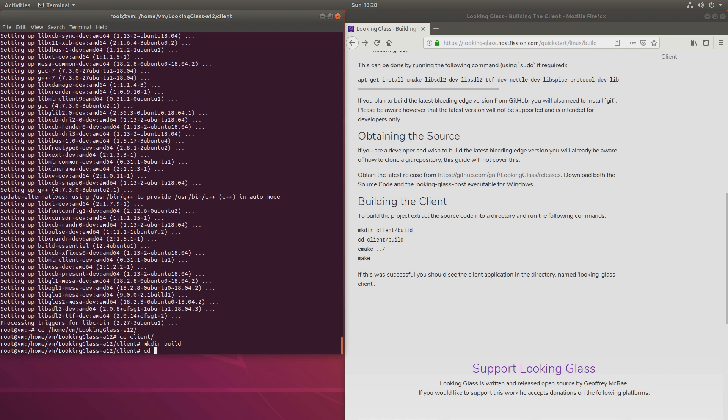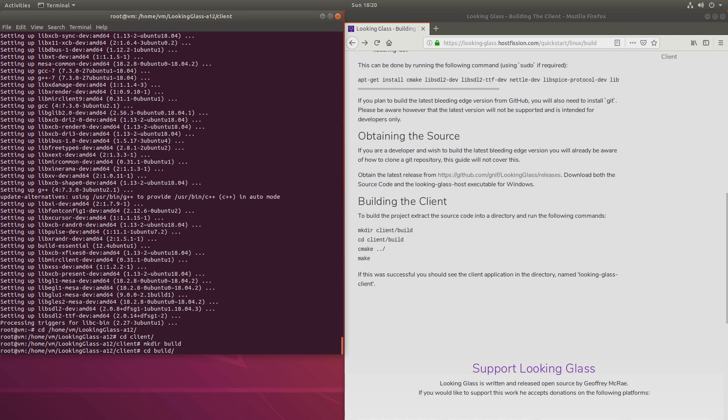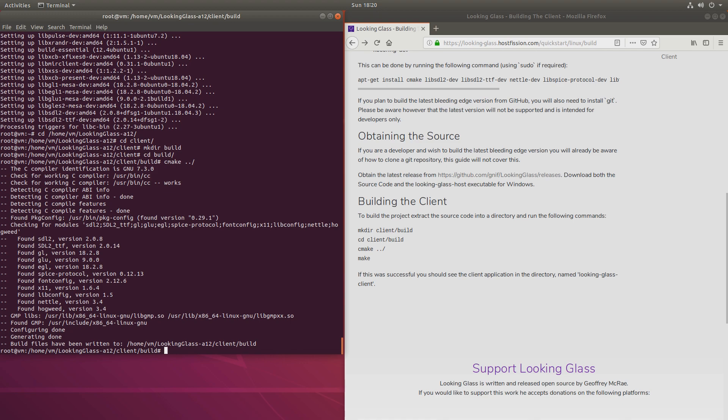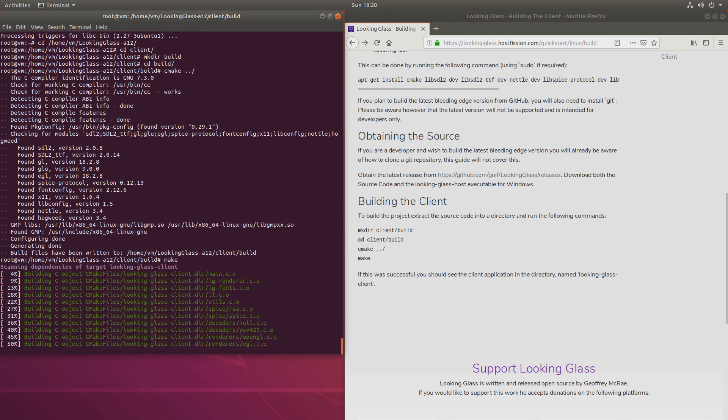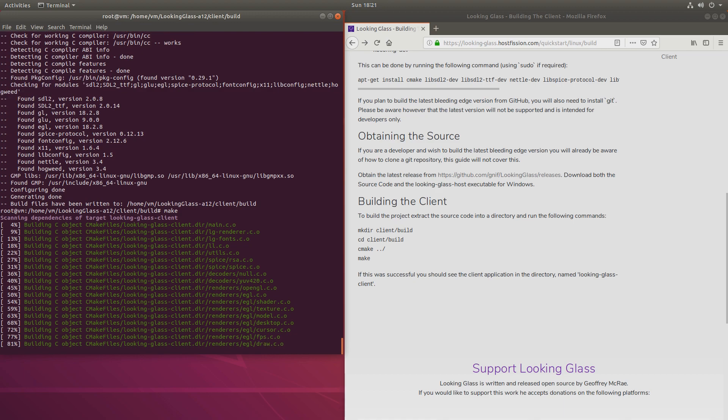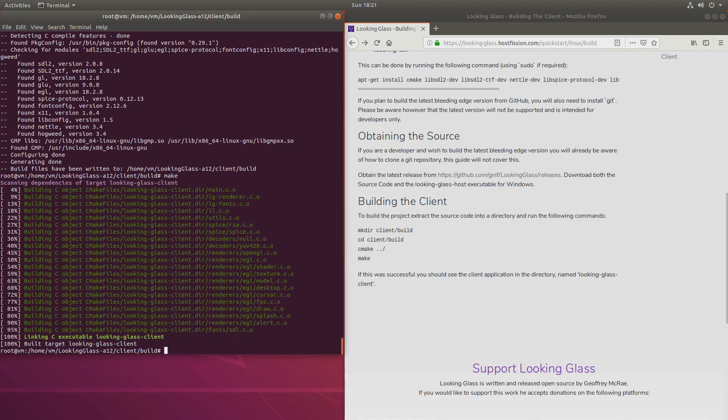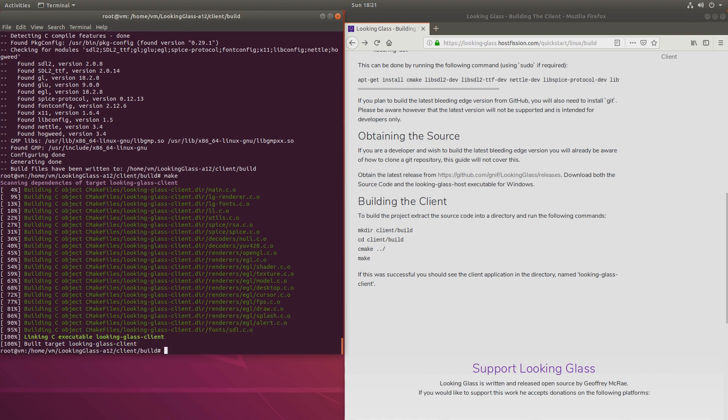Now let's change into the build directory. Important step. And let's run CMake dot dot slash. And now make. Now the first step is complete. We have a Looking Glass client ready.